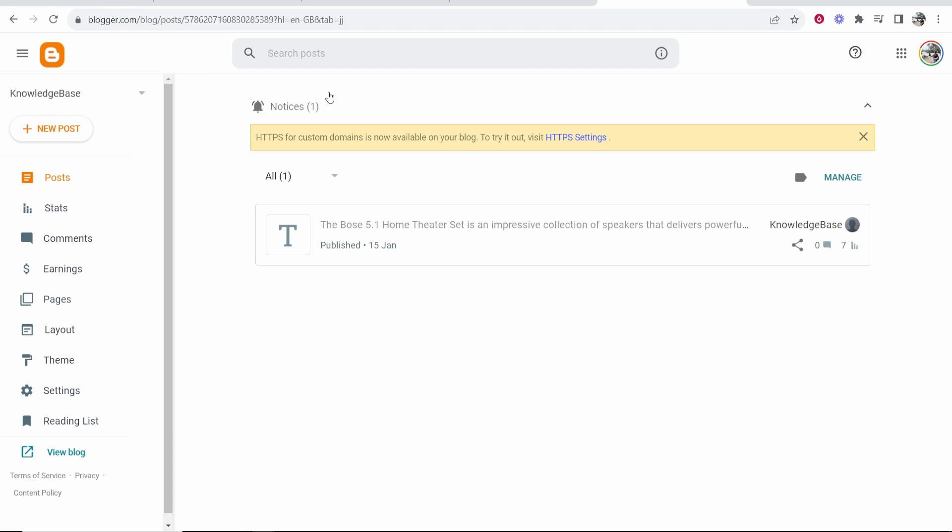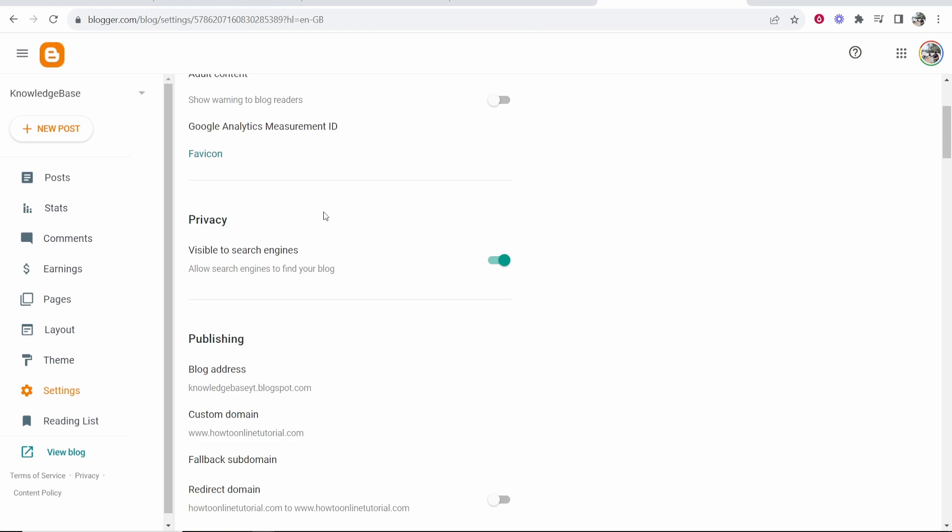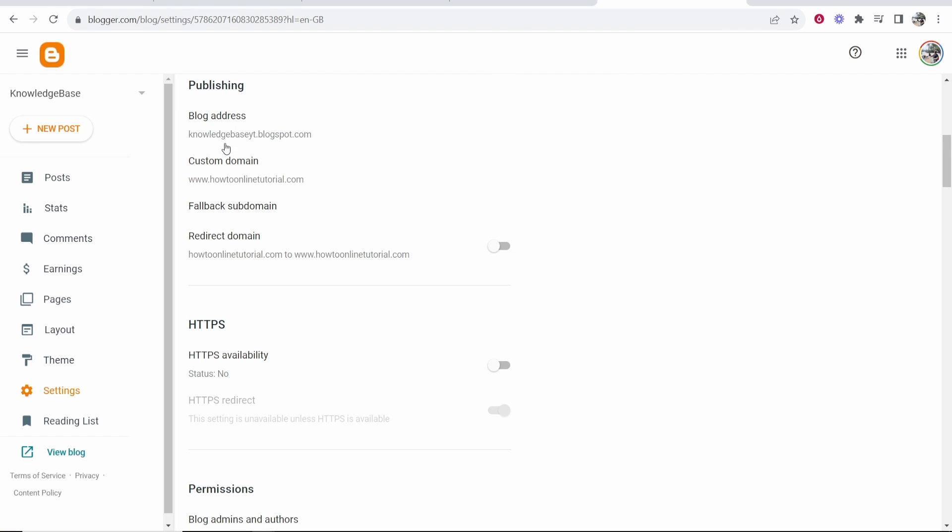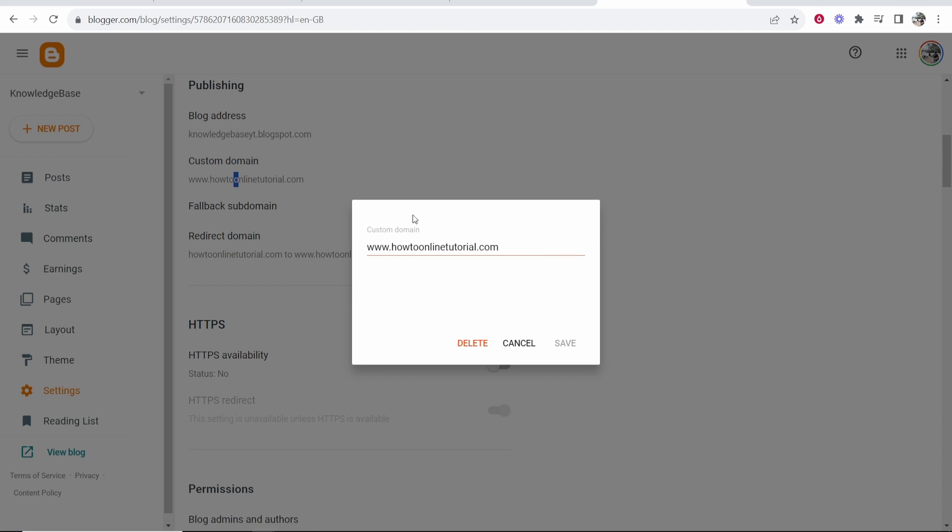Once you're on Blogger, make sure you're signed in. Make sure you're on the correct blog that you want to connect your domain to. Then go to settings. From here, you want to scroll down and go to custom domain. So click on custom domain.